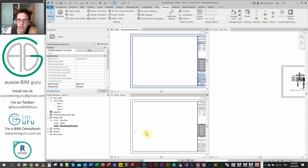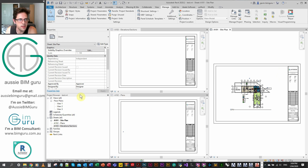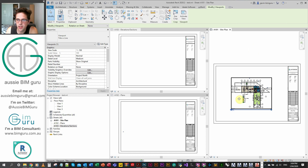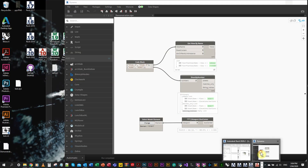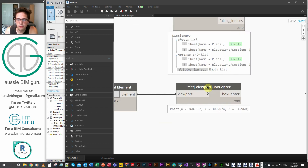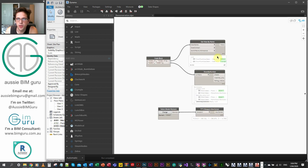We're in Revit and we have two sheets and we have a sheet with a view placed on it. We want to place two other views in the same position on other sheets. We're going to be dealing with a list of sheets, a list of views, and a point. We're going to be getting the location of the center of this viewport. I've already done just a little bit of work in Dynamo for my inputs. I'm using Genius Loci's view by name node, Crumple's sheet by number node, and the viewport box center from Rhythm.